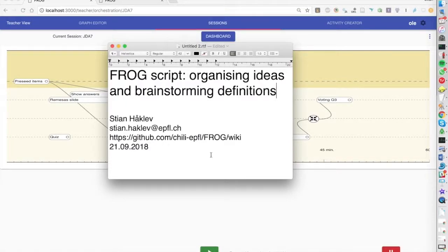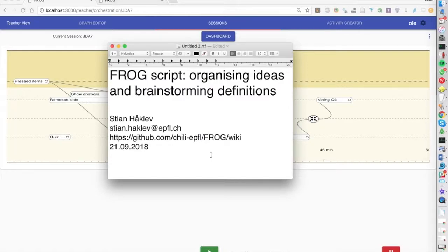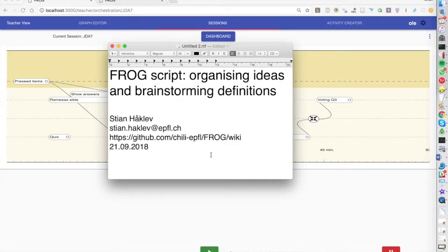This is a script that we designed for a class that was going to be taught online using Google Hangout. The students had read an article and they were preparing for the next session where they would invite the author of that article to the class to ask questions.